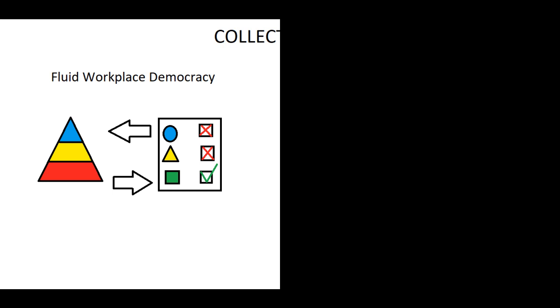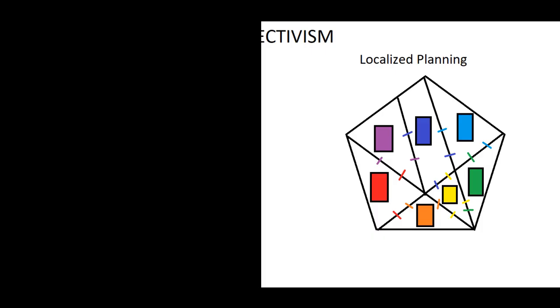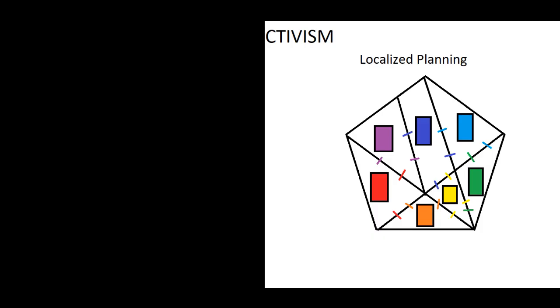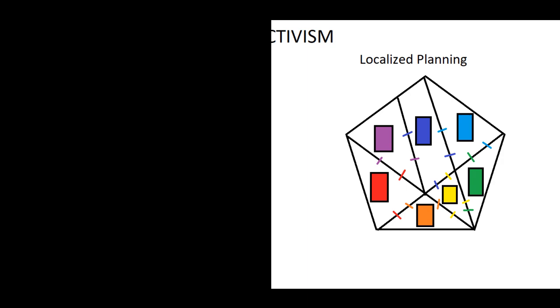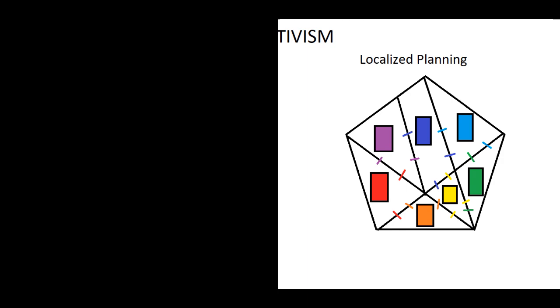We then have localized planning. Localized planning is basically the idea that the economic plan should only apply to localized regions and that those regions should trade with each other in a free market style.